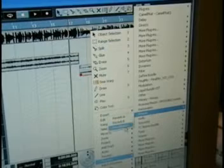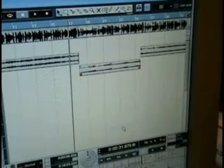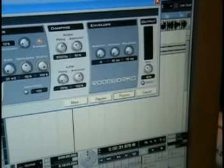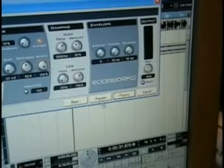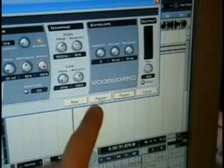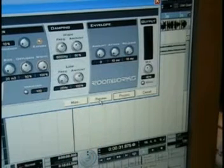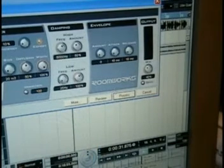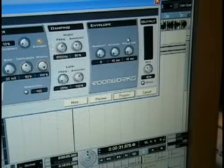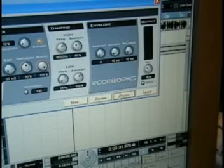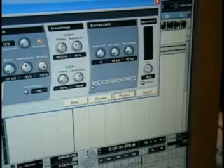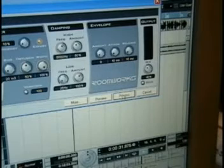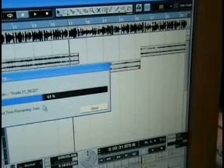You can, at least in Nuendo and Cubase, preview what it's going to sound like, but it always stays the same since the last time you edited it when you go through this process menu. So I know how this is going to sound. I'm going to go and process it.